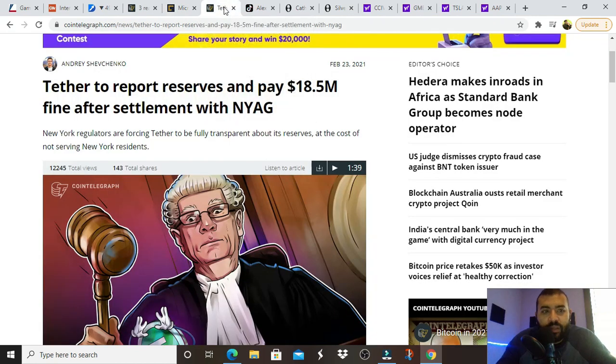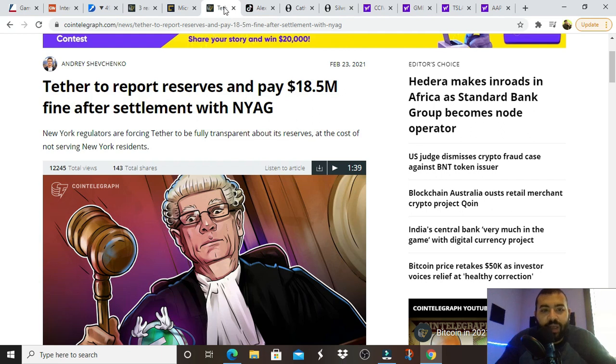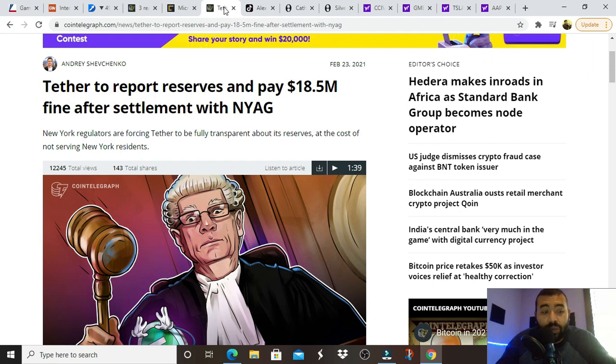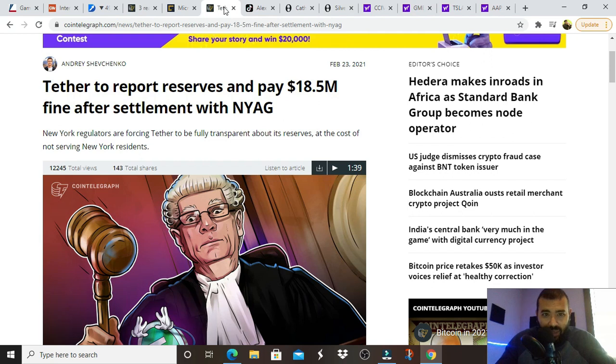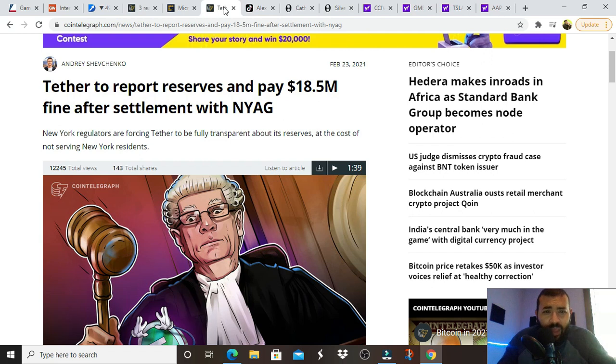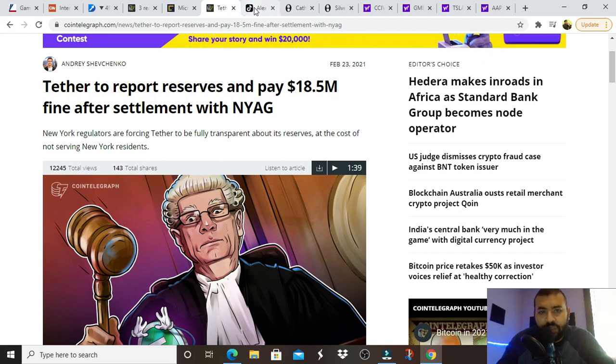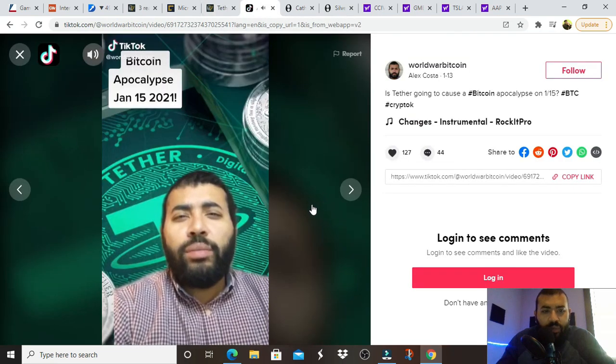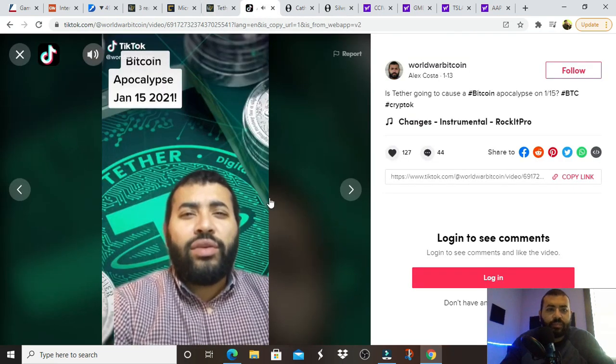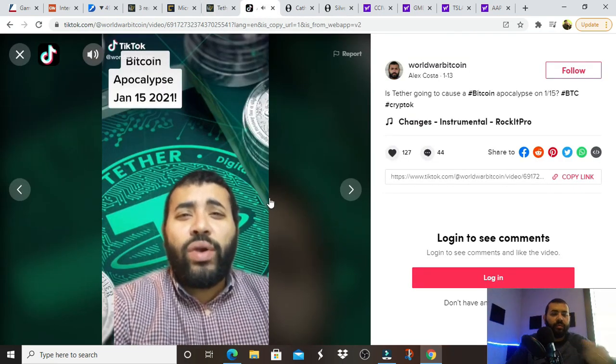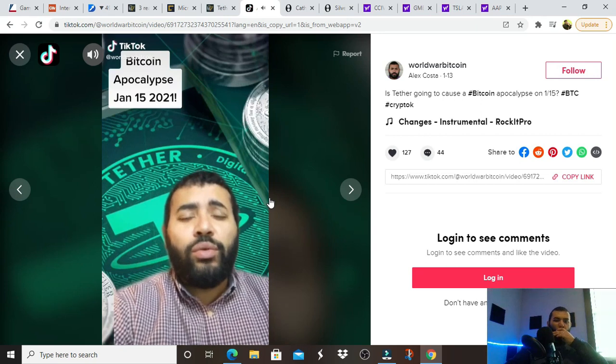Including this tether, tether to report reserves and pay eighteen point five million fine after settlement with the New York attorney general. For those of you who are new to Bitcoin, you've gotten in recently, especially if you've been watching this channel, this was a big deal back in January. People were spreading a lot of fear about tether. And I made a video about that, a TikTok at least. And I'm going to play that TikTok.